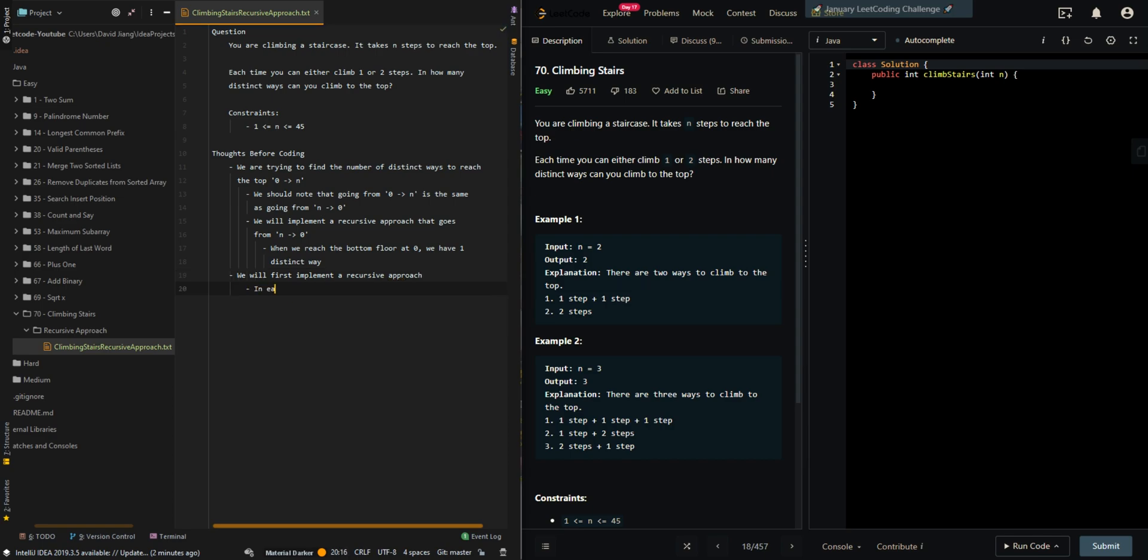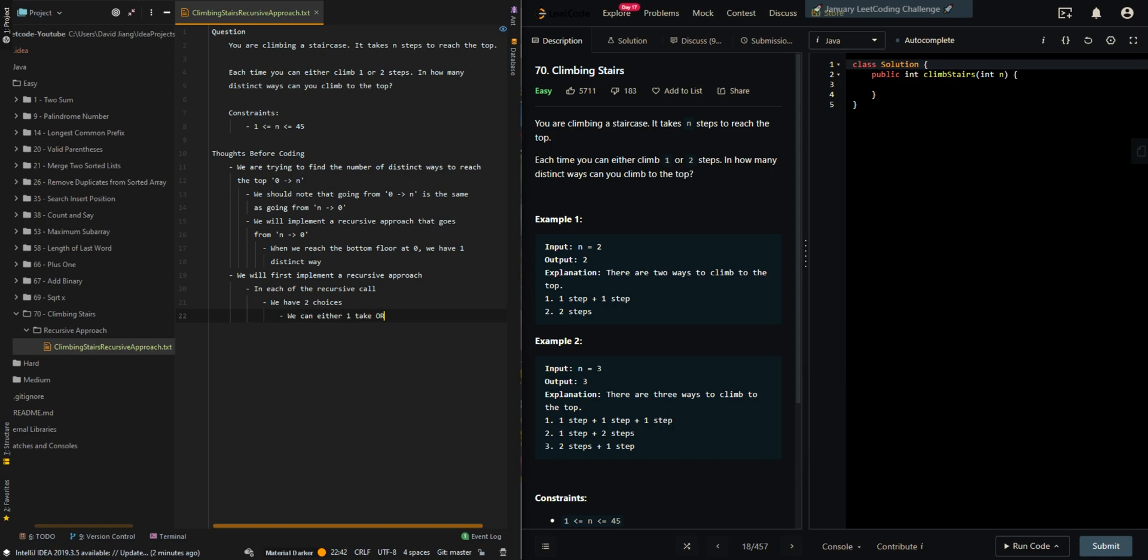In each of the recursive calls, we have two choices. We can either take one step or take two steps.